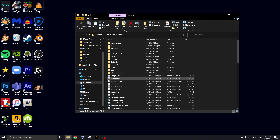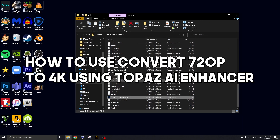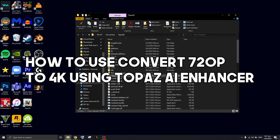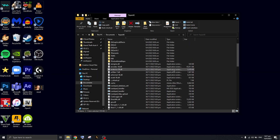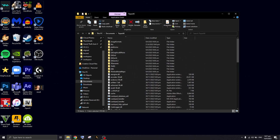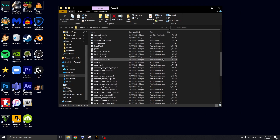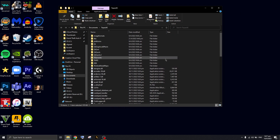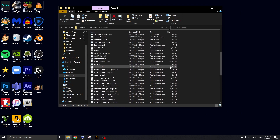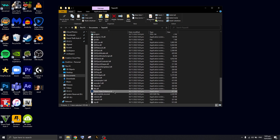Welcome to this video. Today I'll be teaching you guys how to use the Topaz AI enhancer. This is part of an AI tutorial series, and we'll be using Topaz Video AI.